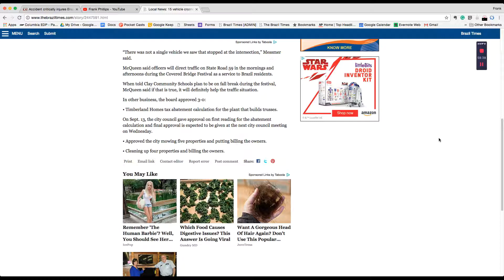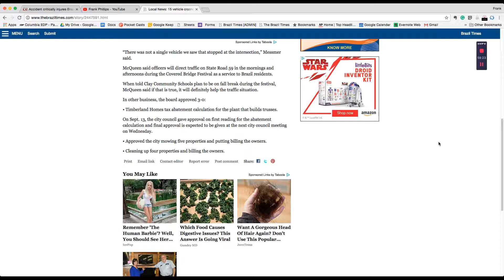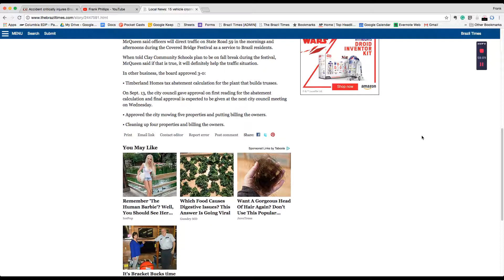In other business, the Board approved three to nothing Timberland Homes Tax Abatement Calculation for the plant that builds trusses. On September 13, the City Council gave approval on first reading for the abatement calculation and final approval is expected at the next City Council meeting on Wednesday. They approved the city mowing five properties and billing the owners, and they cleaned up four properties and billed the owners.